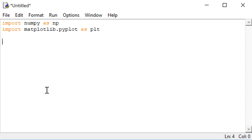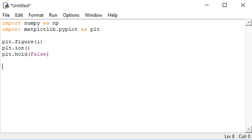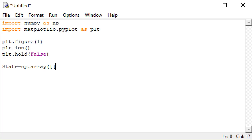Let's start our code by setting up the plot. I'm going to set up the plot to allow animations like we did in the parallel mechanisms lab. Now I'm going to need to keep track of the robot's current state, so I'll create a variable called state. It will be an array. In this problem, the robot's state is the same thing as its location. Let's start out by having our robot start in location 1, 1.